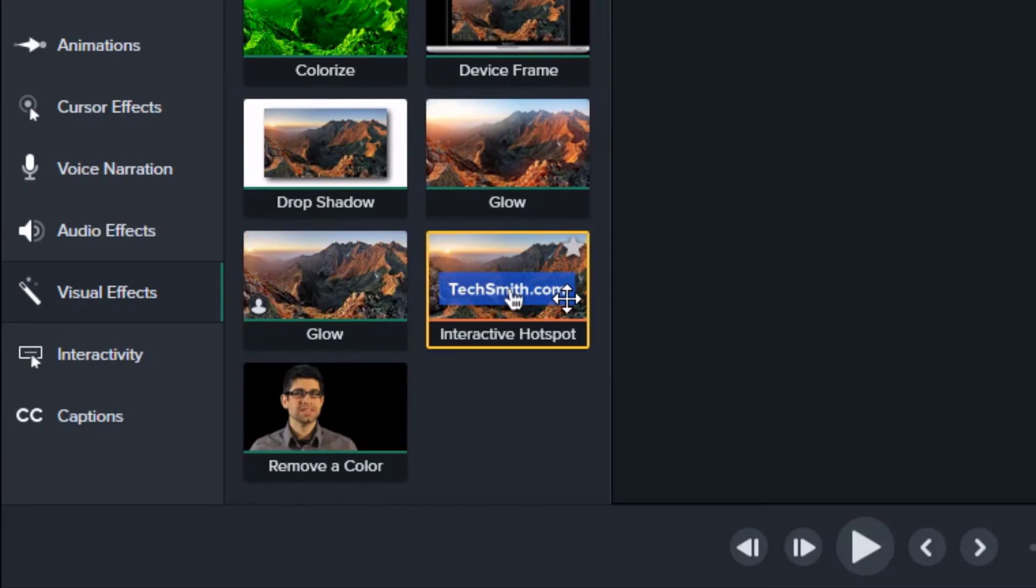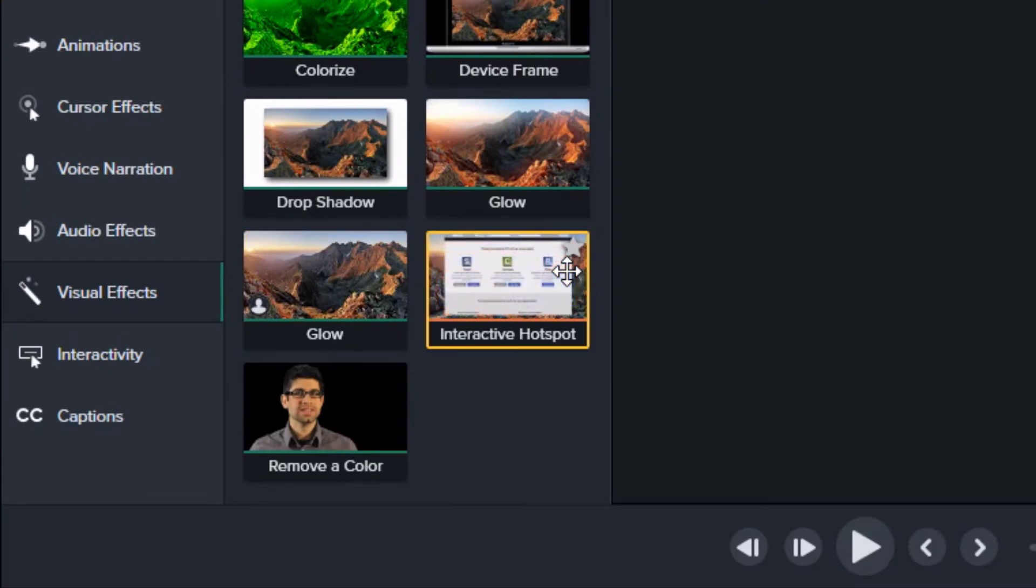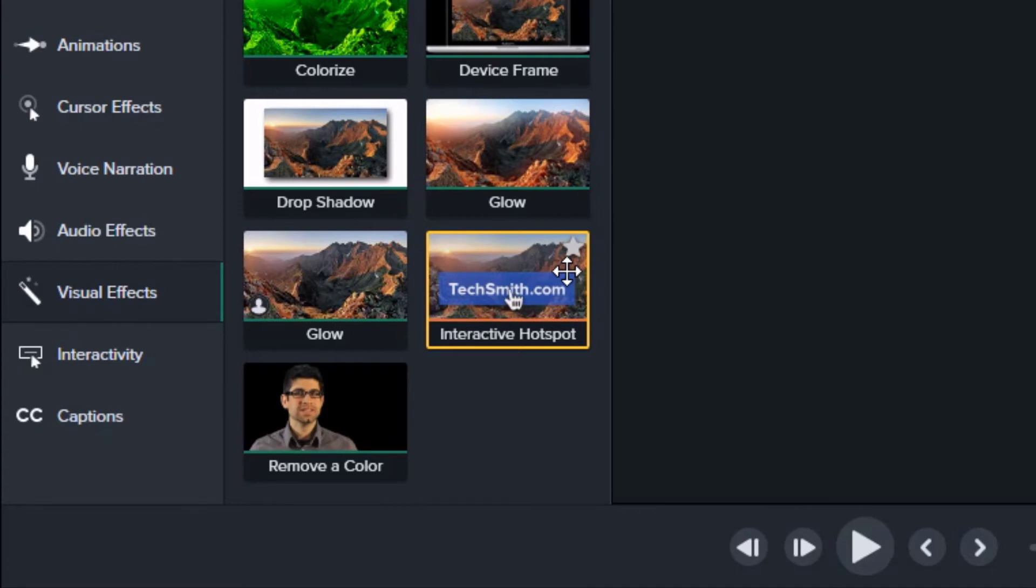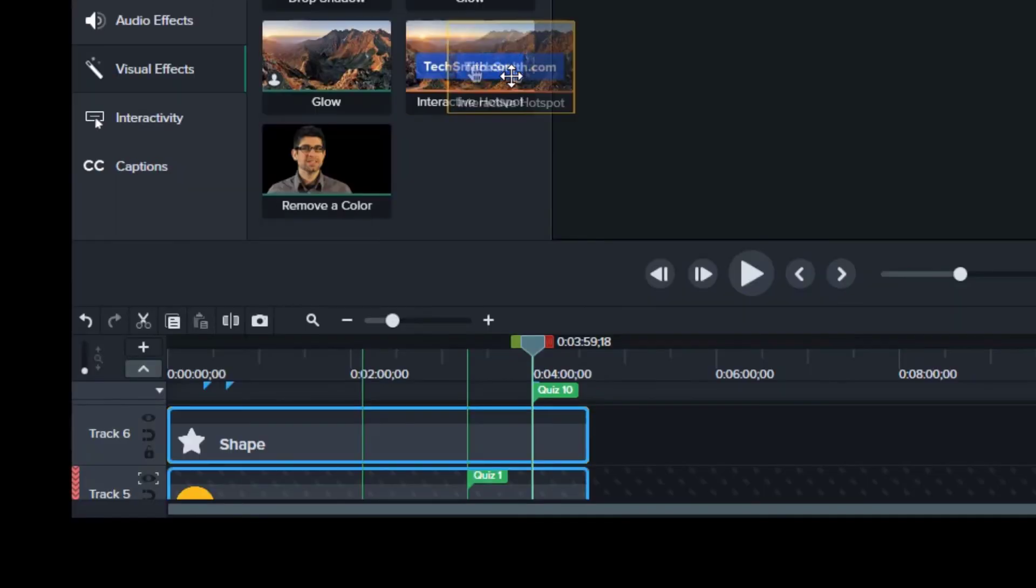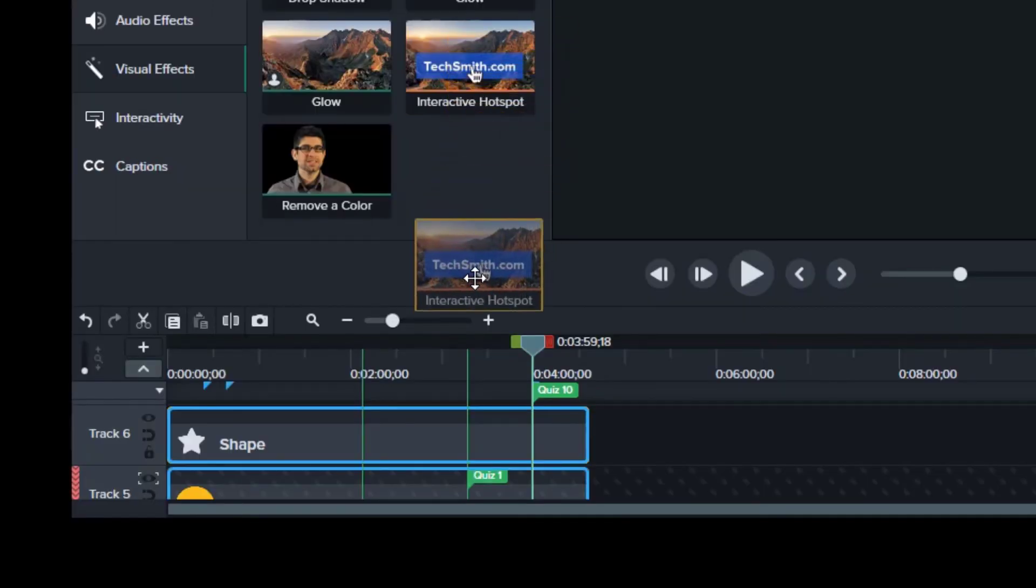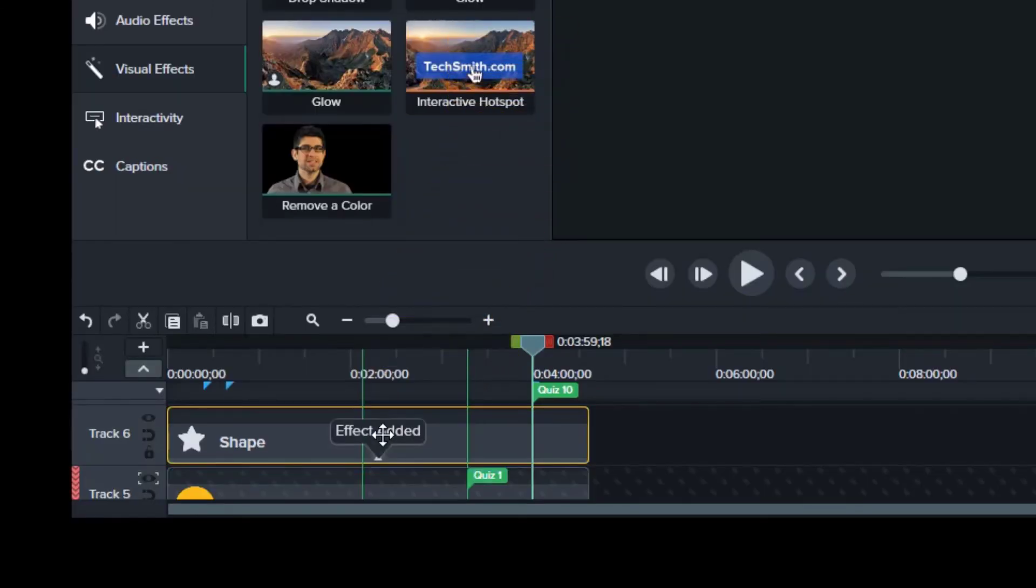The last interactive feature is interactive hotspot found in visual effects. This feature allows you to link to a webpage, pause, or jump to a point in time in your video. To create, drag the interactive hotspot to a piece of media on the timeline.